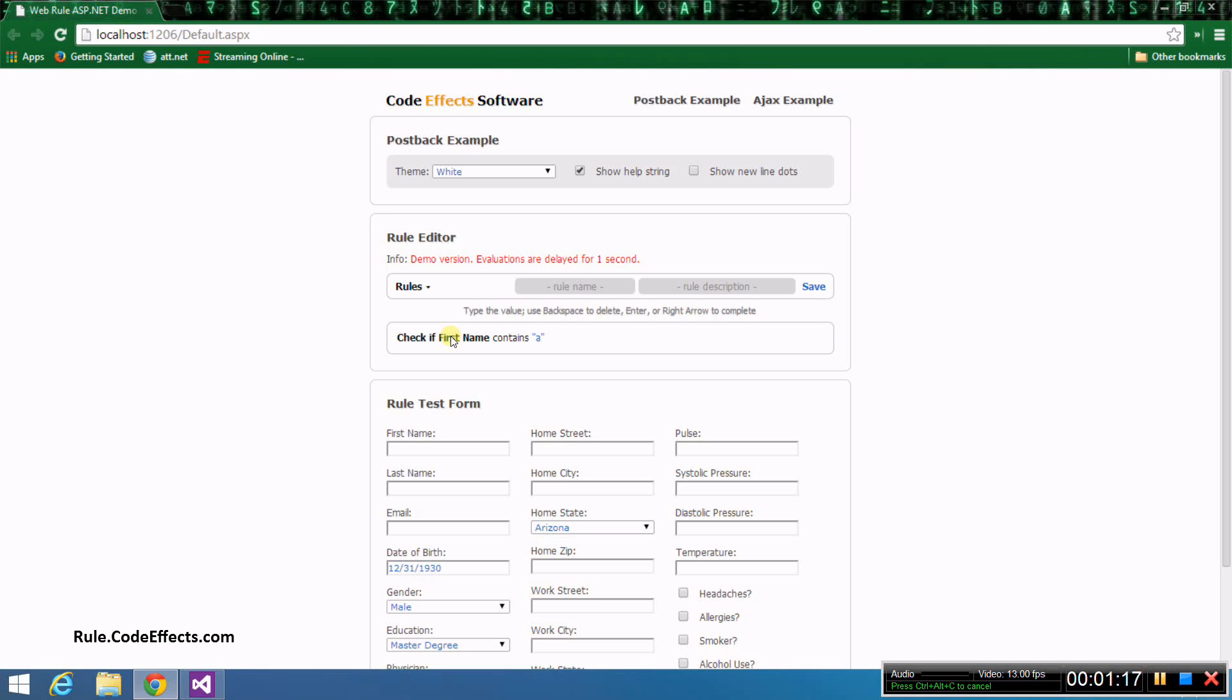Note that we are not going to save, edit, or delete this rule, as those topics are covered by other tutorials. In this video, we are just going to create a couple of rules and test them against the data in the form below.